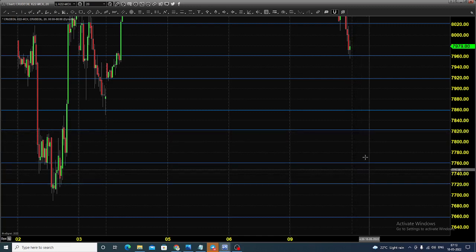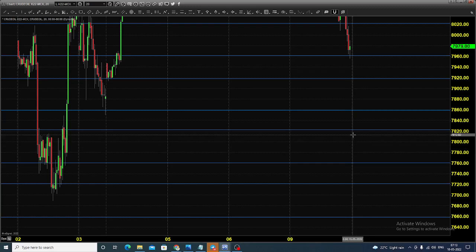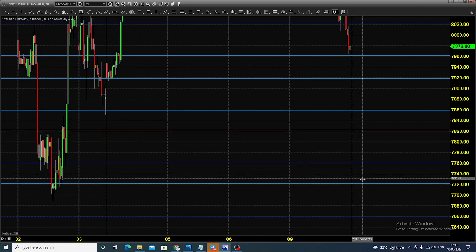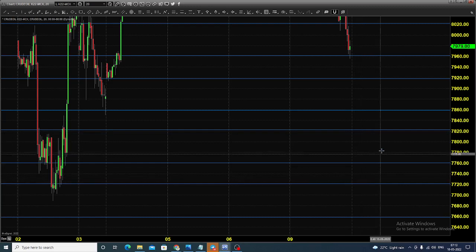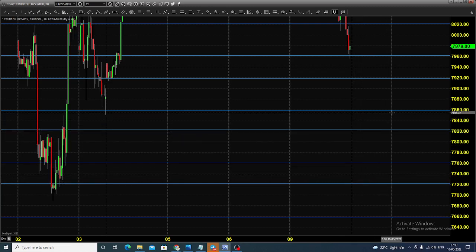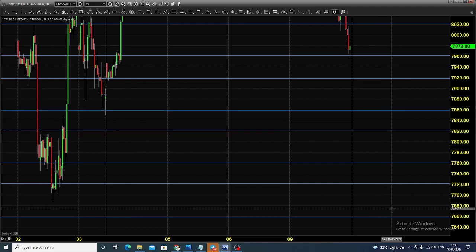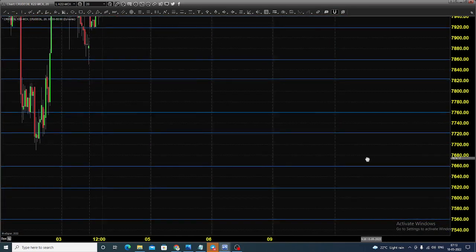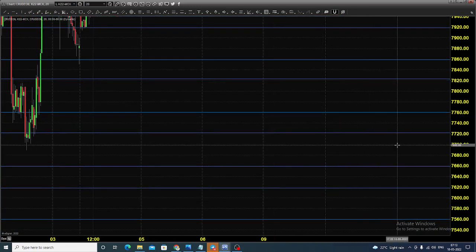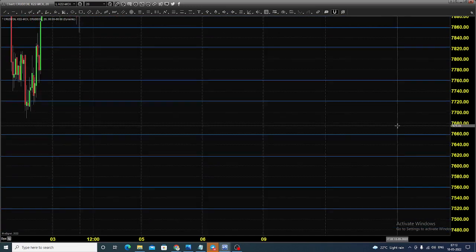Other than that, if after the price opens the market drastically continues its selling, you can wait. Assume the price opens near 7820 and selling happens till 7720 — wait for the price to give a bounce back towards 7820 or 7860, then by placing stop loss above that, you can go for selling.